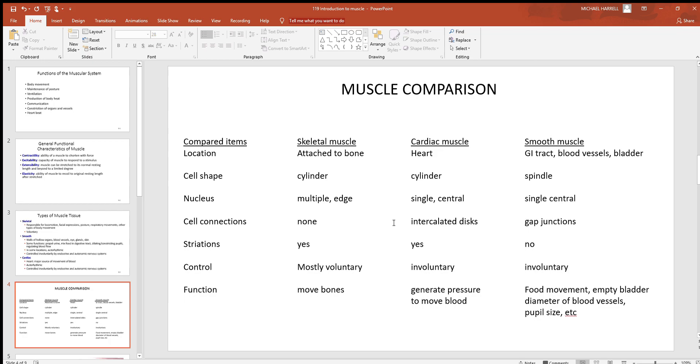...are ion channels connecting those cells that lets them pass electric signals from one cell to the next. That lets them communicate in a very good way. After that, you see striations - looks like stripes on a histology slide.